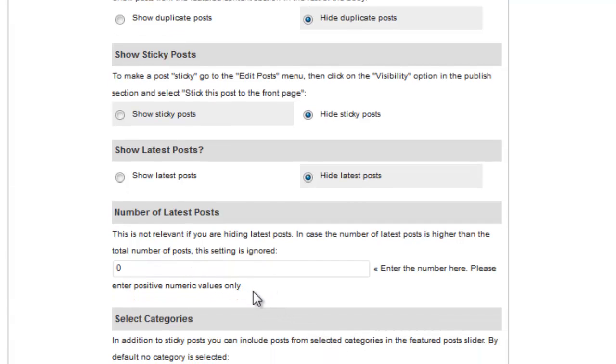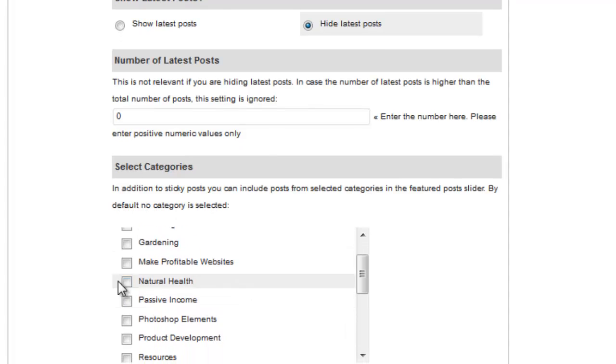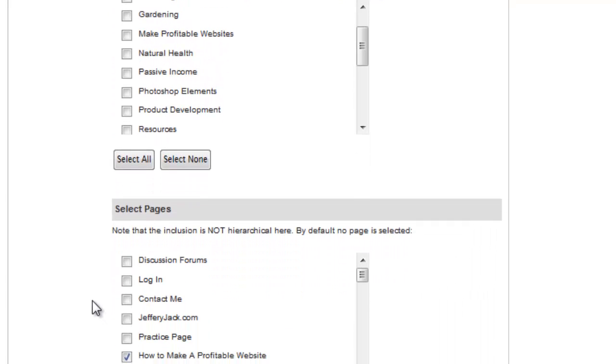Here, we can select the categories that we would like to show. Selecting a category will show all of the posts in the specified category. For now, we're not going to select any categories.